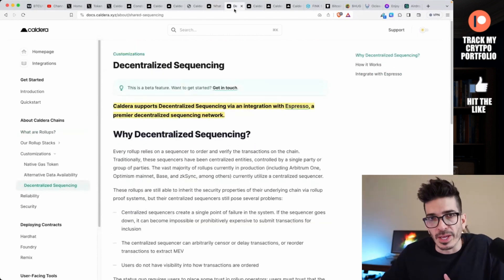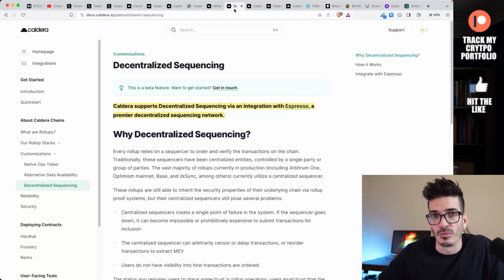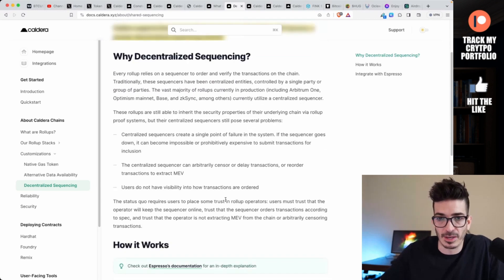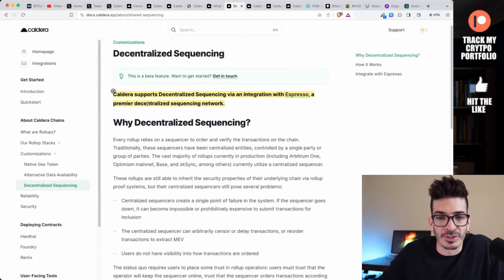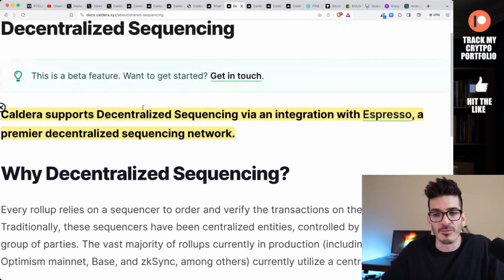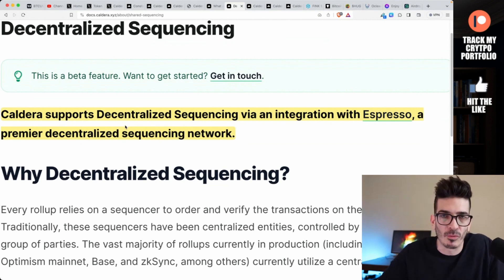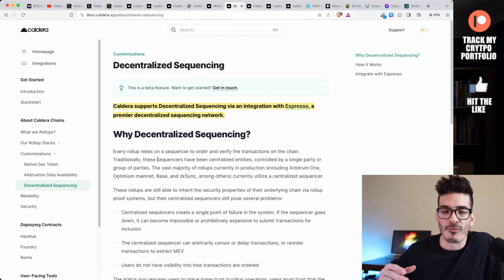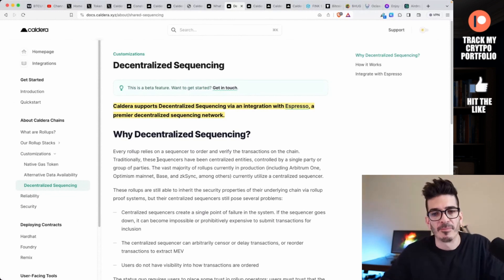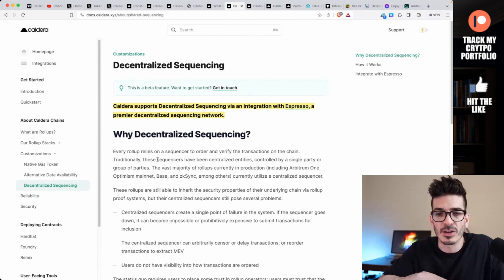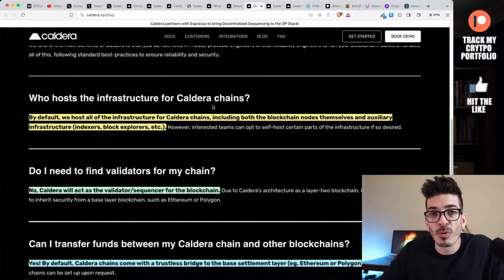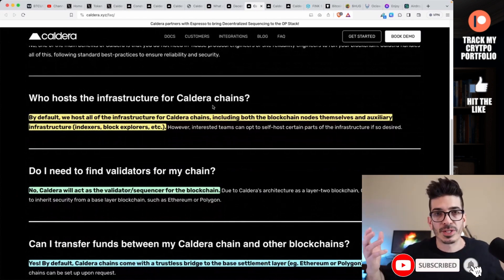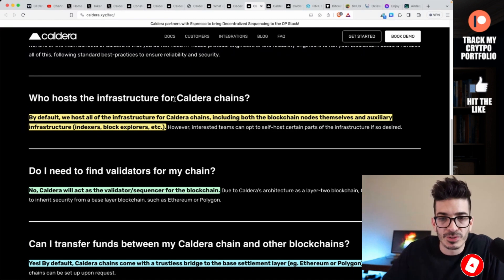Rollups work by aggregating or rolling up multiple transactions into a single transaction or batch to send down to the main chain. Off-chain execution is what speeds everything up and maybe makes it cheaper compared to the L1, which might be pretty expensive. The execution of transactions is performed off-chain in rollups, thereby reducing the data that needs to be posted to the main blockchain. When it comes to rollups, the big issue when it comes to centralization are the sequencers, which are generally centralized.